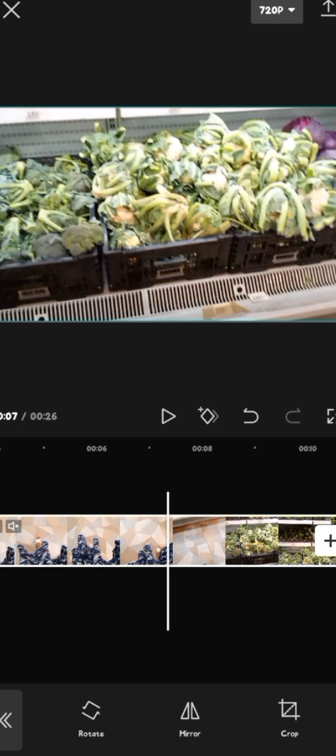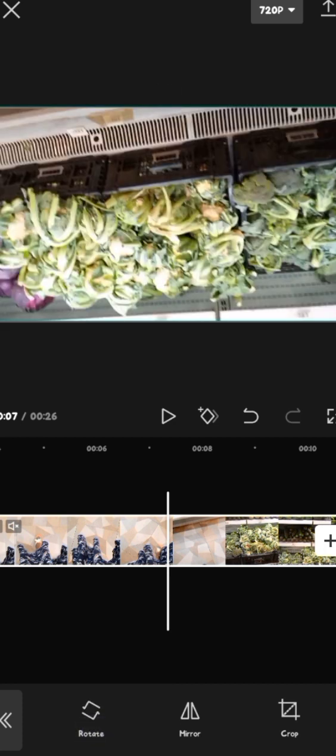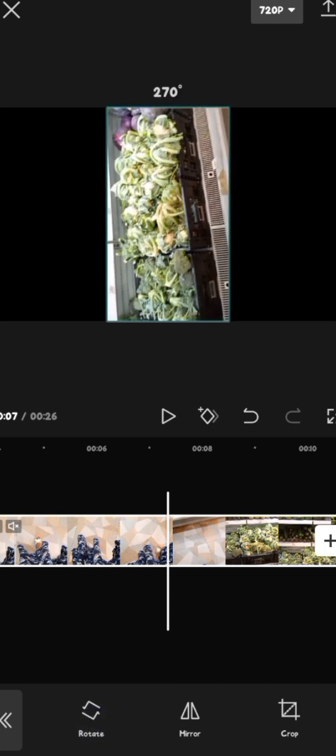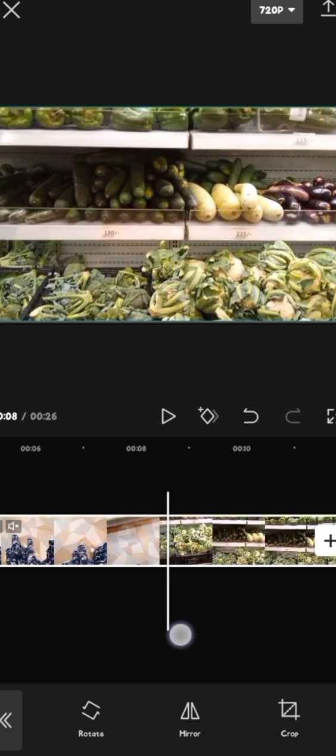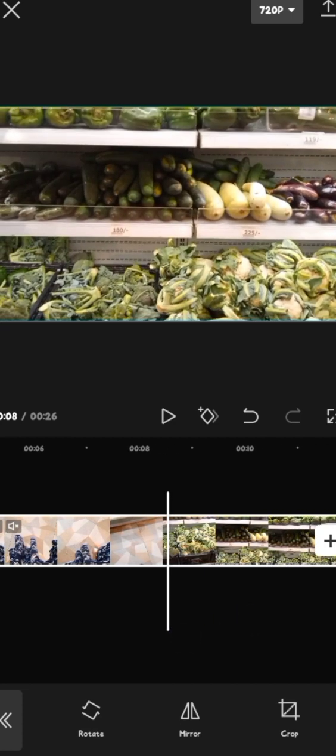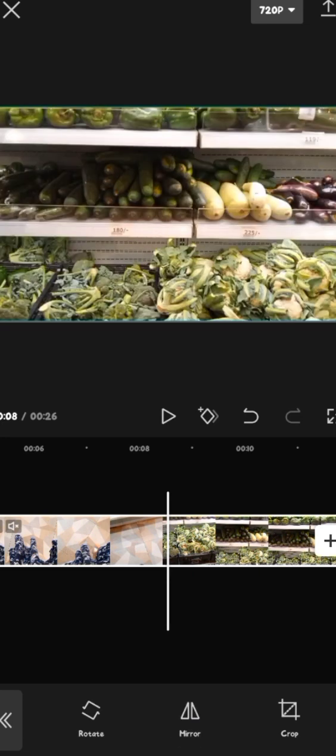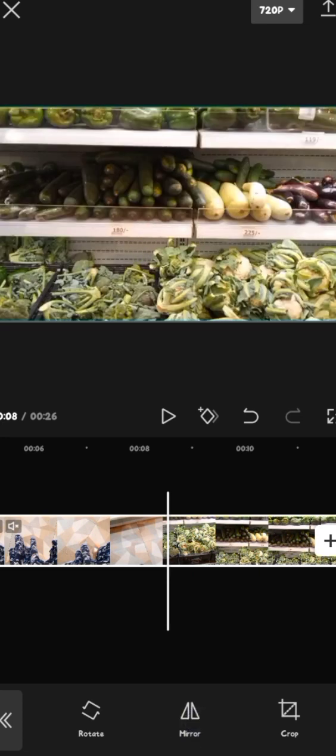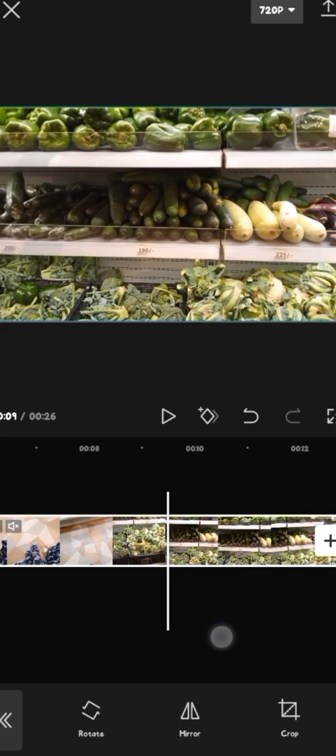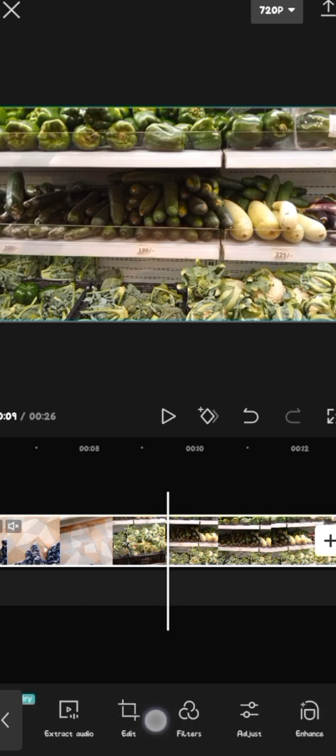So edit is another thing that I want to show you. You can press rotate. As you can see, the video is rotating from different sections. We have mirror. Mirror simply changes the side, like right to left, as you can see. Then you can also crop. Let's go back.